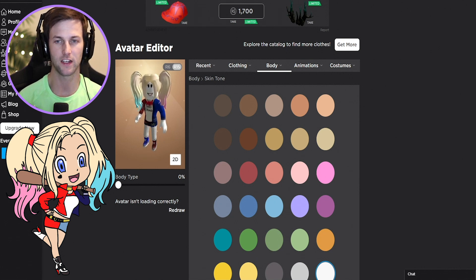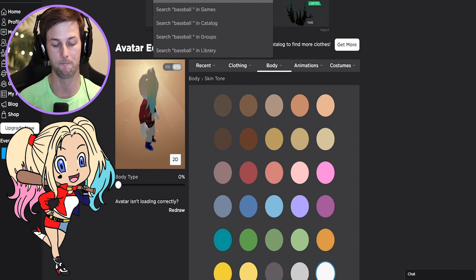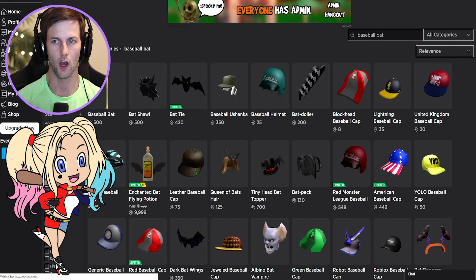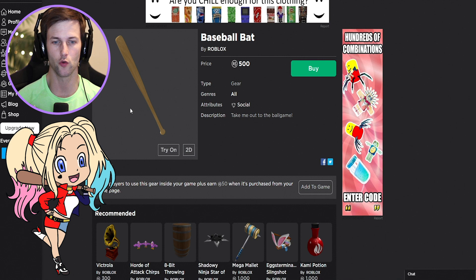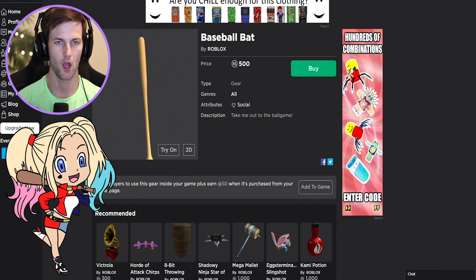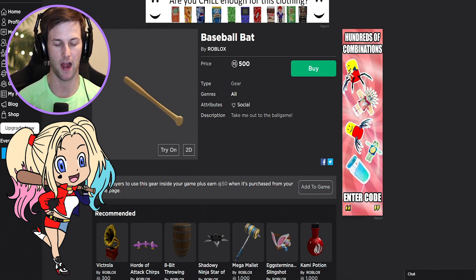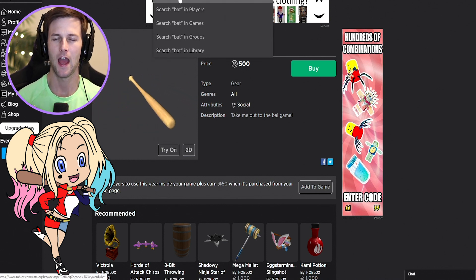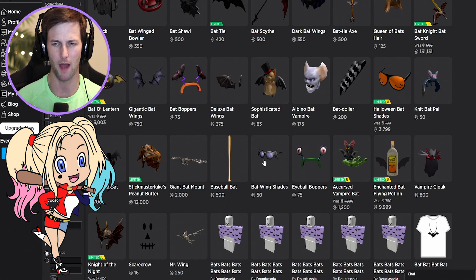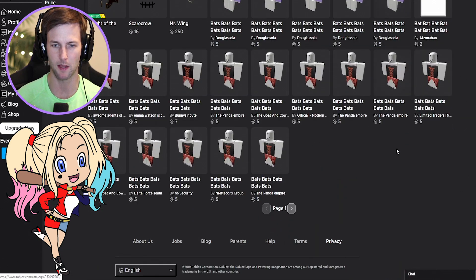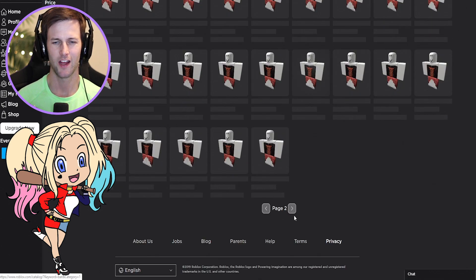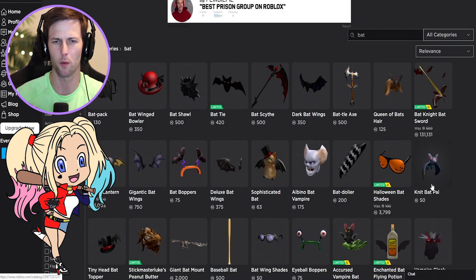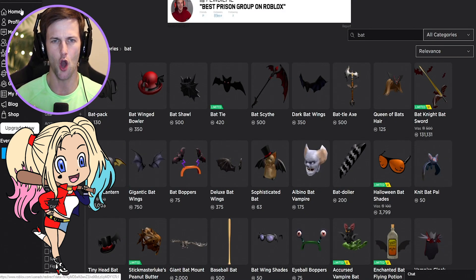We have to look for a baseball bat. There it is — 500 Robux? Give me a break. We can't even use it in the game. I searched just 'bat' — it's a little too steep, 500 Robux just for a prop, and I keep seeing the same result. We're gonna skip the bat. 500 Robux is like five dollars — no way.